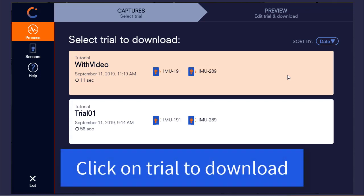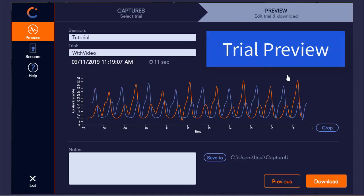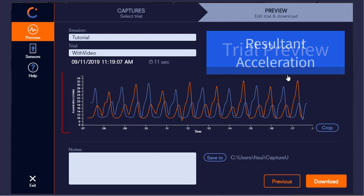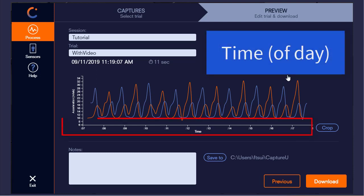To download data from a trial, click on it. This opens a preview of the trial, with the y-axis displaying the resultant accelerations from each sensor, and the x-axis displaying time.